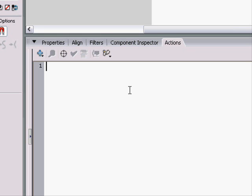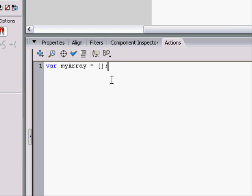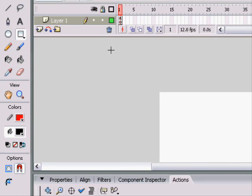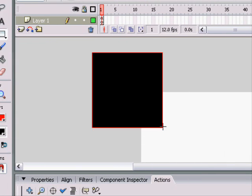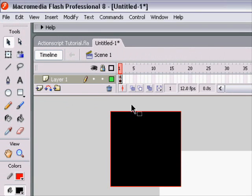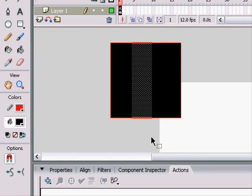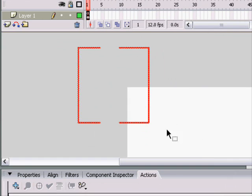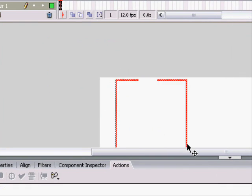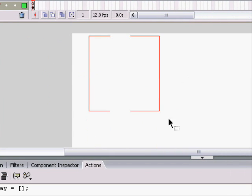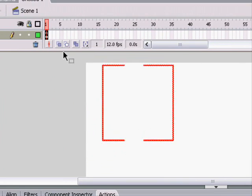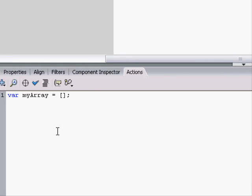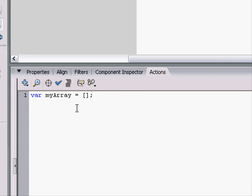So, to make an array, we would say var, and then we'd name our array. Let's say var myArray equals, and then we have these square brackets. Whatever's inside of those is the data that myArray is going to store.